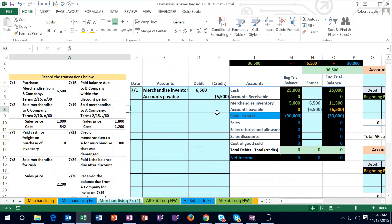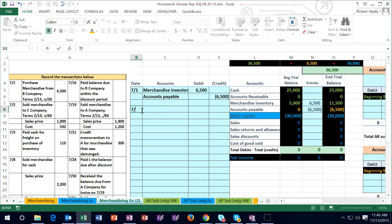Now we go to the next journal entry on 7/2. The transaction says we sold merchandise to C company, terms 2/10 N/60. That means a 2% discount if they pay us within 10 days, otherwise they have 60 days to pay. Once again we record it as if they did not take the discount — assuming they won't pay within 10 days — and if they do, we record the discount difference at the time of payment.